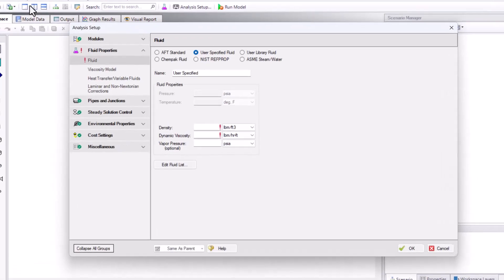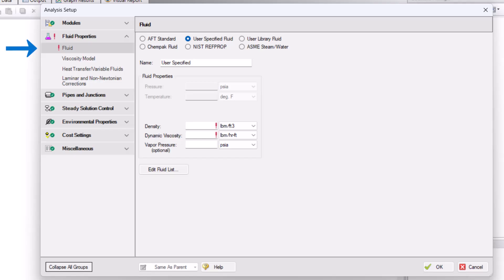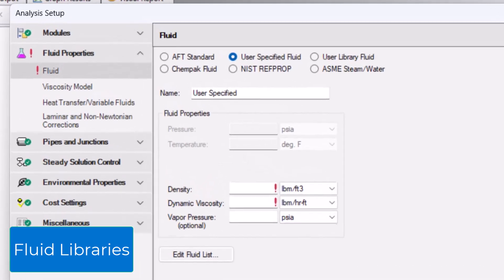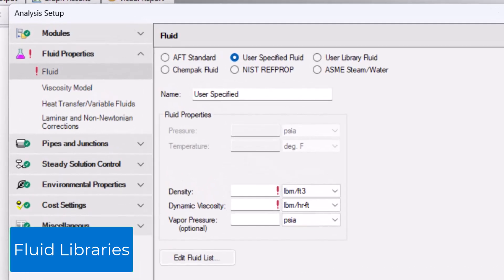Click the Fluid item in the Fluid Properties group to open the Fluid Panel. The Fluid Panel is where you specify the thermophysical properties of the fluid that you will be modeling. The default option is a user-specified fluid where the minimal required input, indicated by the red exclamation points, is density and dynamic viscosity.